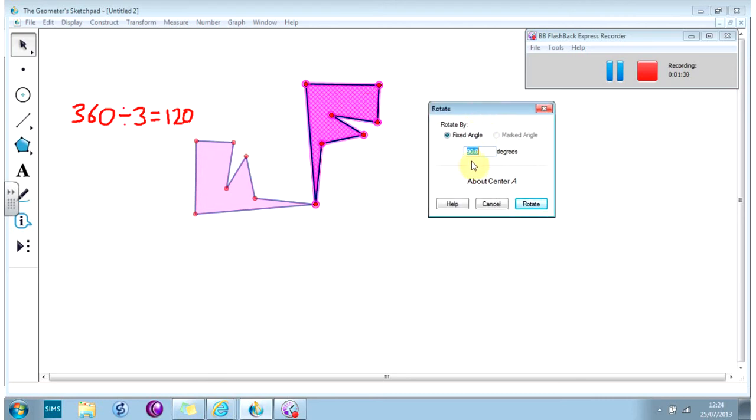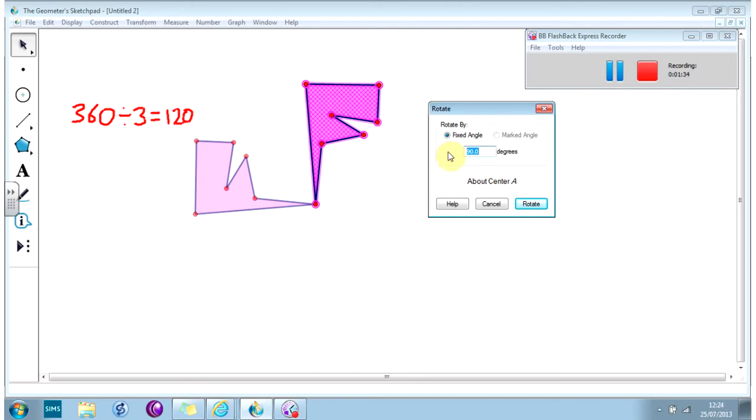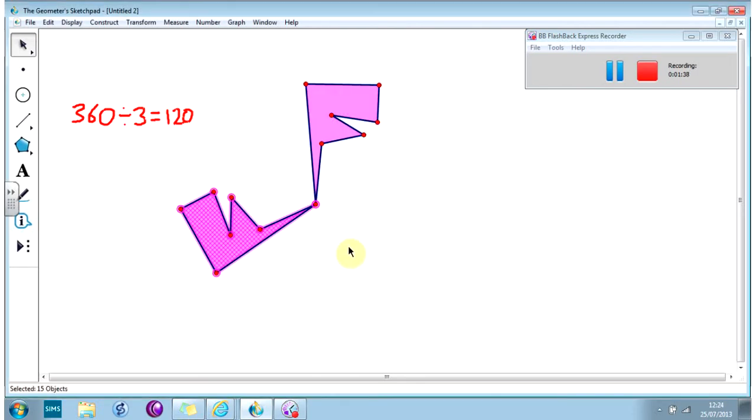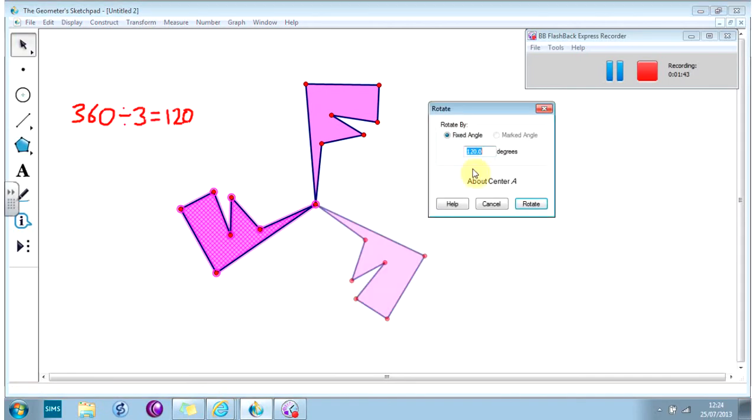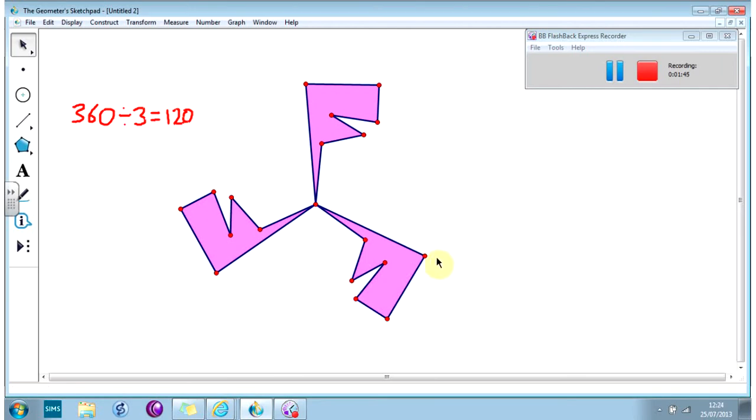Now that's 90 degrees. You can see the faint one is where it's going to end up. I want 120 degrees. There we go. I'm not going to click, I'm going to leave this one highlighted and rotate it again. Transform, Rotate. And there we are. We've got a shape with rotational symmetry of order 3.